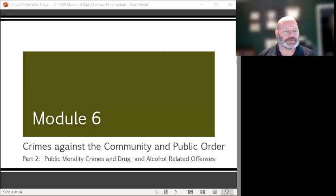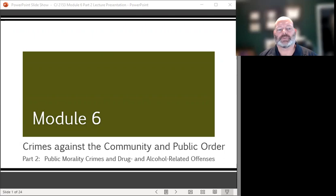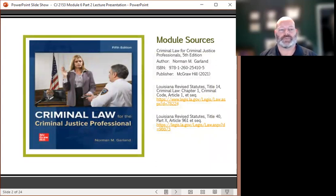This is Module 6, Crimes Against the Community in Public Order, Part 2: Public Morality Crimes and Drug and Alcohol-Related Offenses. Our sources for this portion of the lecture are the textbook Criminal Law for Criminal Justice Professionals, Louisiana Revised Statutes Title 14, and Louisiana Revised Statutes Title 40.